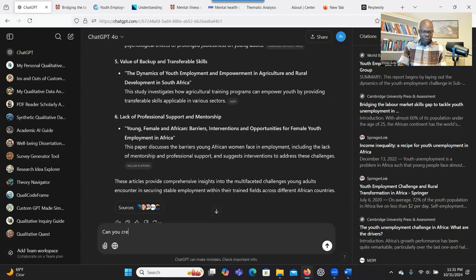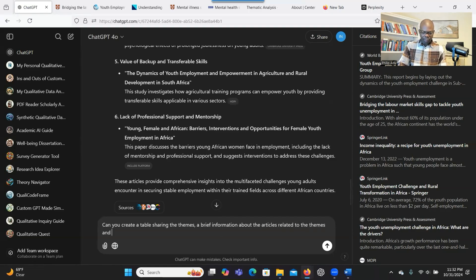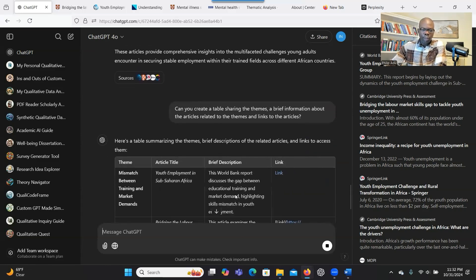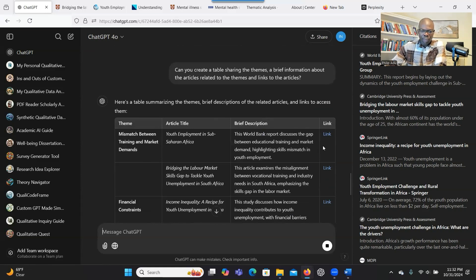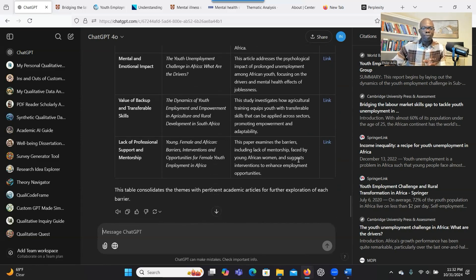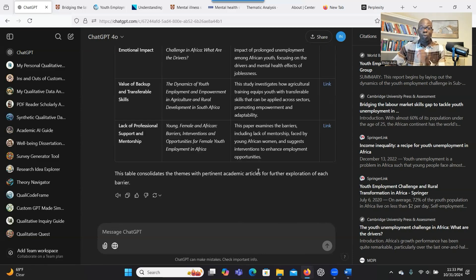You can also ask: 'Can you create a table showing the themes, the articles, and links to the articles?' The system creates a table showing the themes, a brief description of the article, and the link. This is amazing — it will really help you discuss what you found, which articles are related to your topic, your findings, and your methodology decisions. For example, if you chose a case study, you can ask the system to give you articles related to case studies so you can write about it.